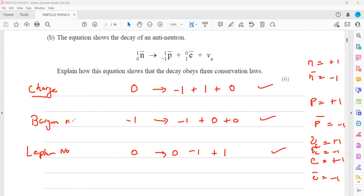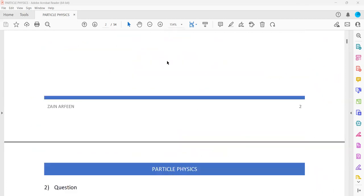So we checked the conservation of charge, the conservation of baryon number, and the conservation of lepton number. We can also check the conservation of mass. About the baryon number and lepton number, you have to memorize the values for each particle and anti-particle.